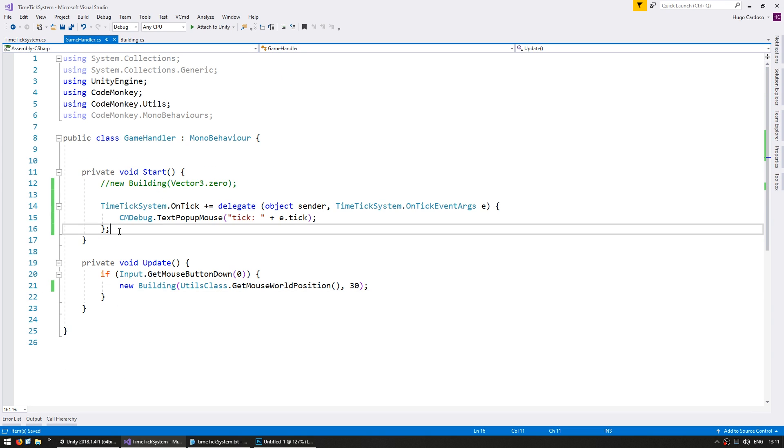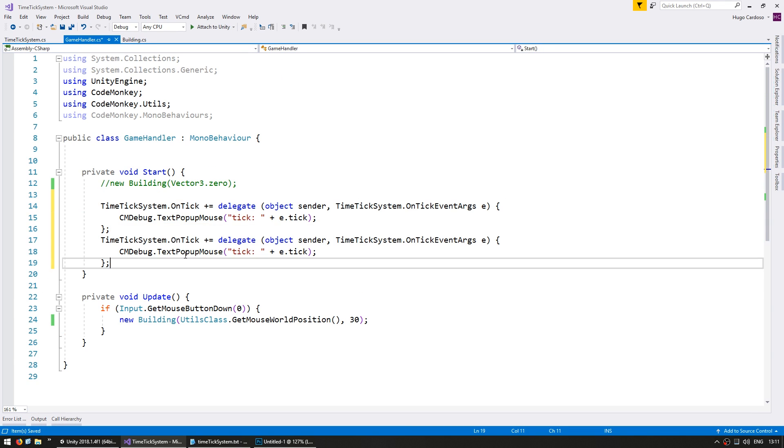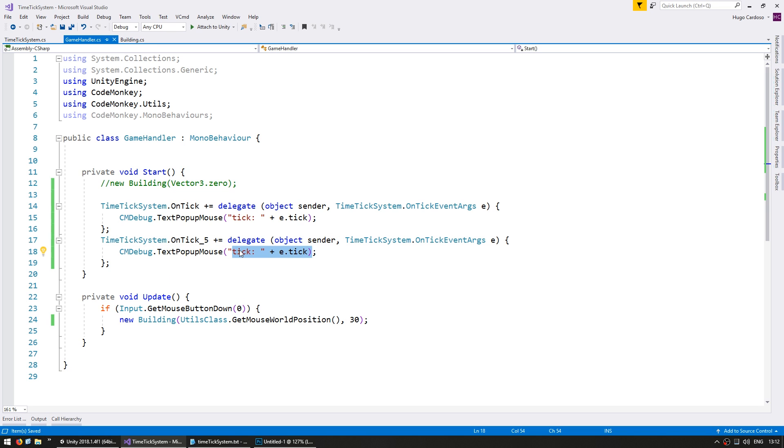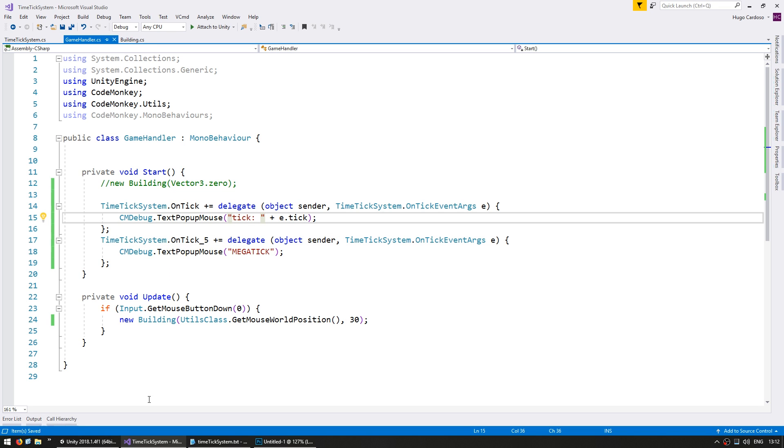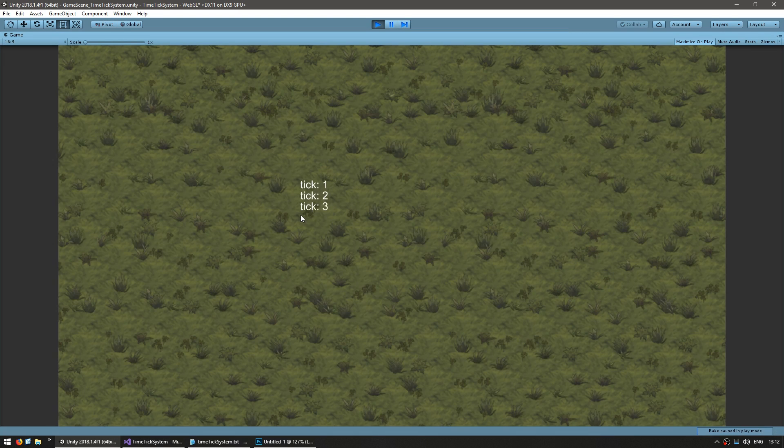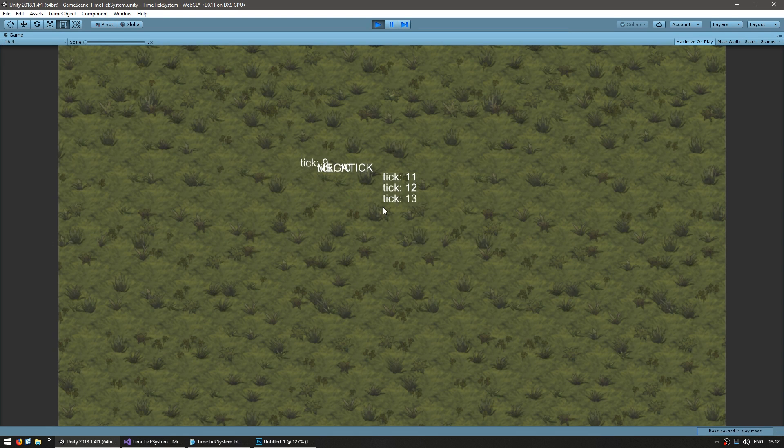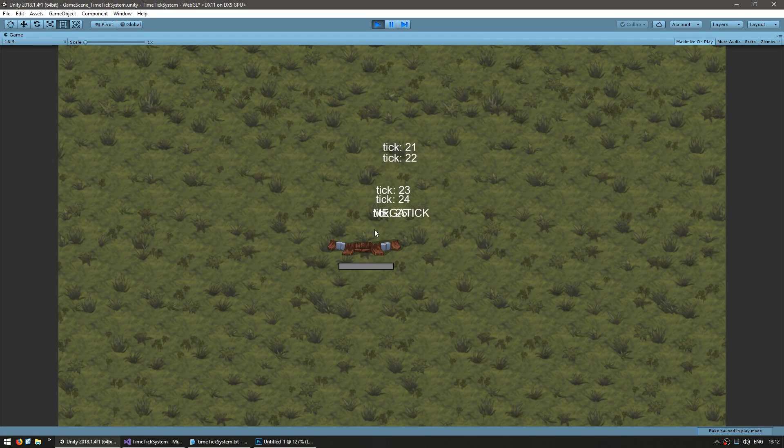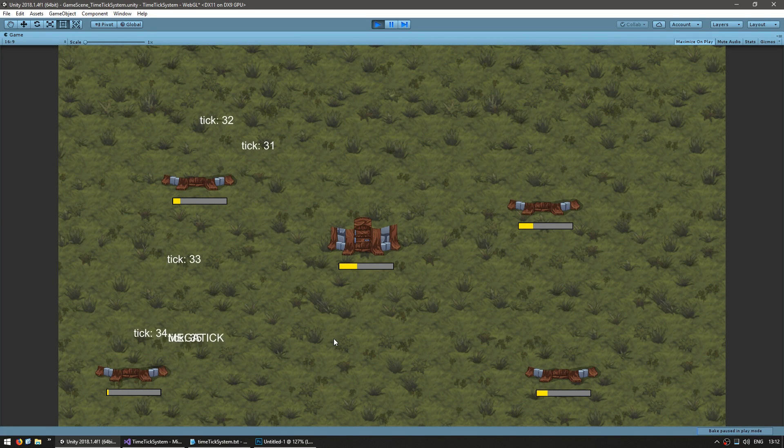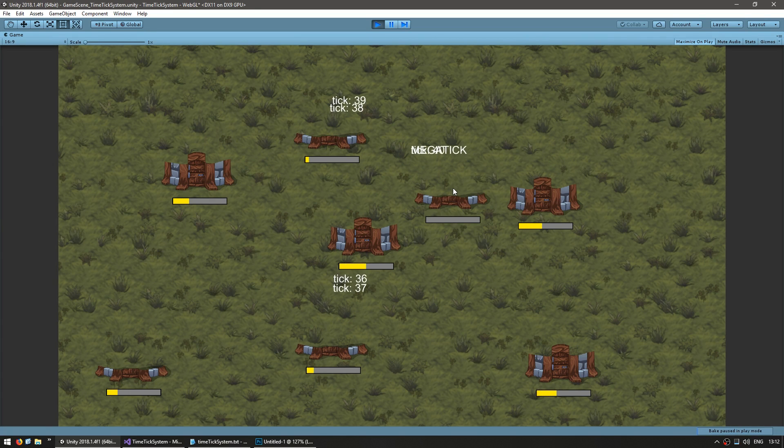So on our game handler, let's subscribe to the on tick 5 event, and let's say mega tick. Let's test. And there you go, multiple ticks, when it gets to 5, you get a mega tick. And we can still construct buildings and everything is still working perfectly fine.